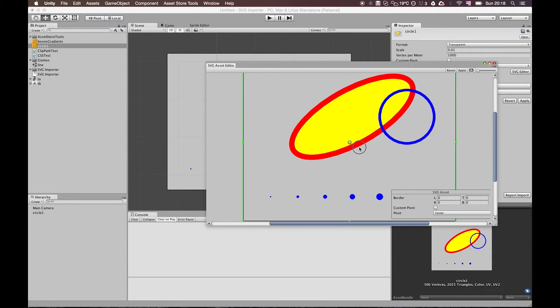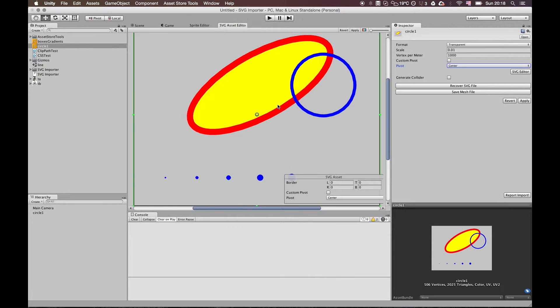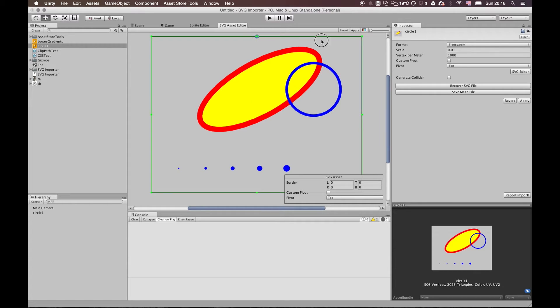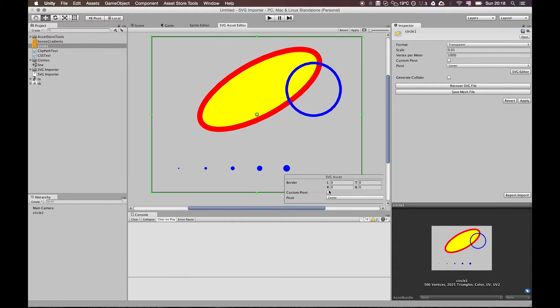I can drag around this pivot point. The reason why the pivot point is snapping right now is because it's set to snap to predefined regions. When you want to use a custom pivot point, you have to select the custom pivot point.